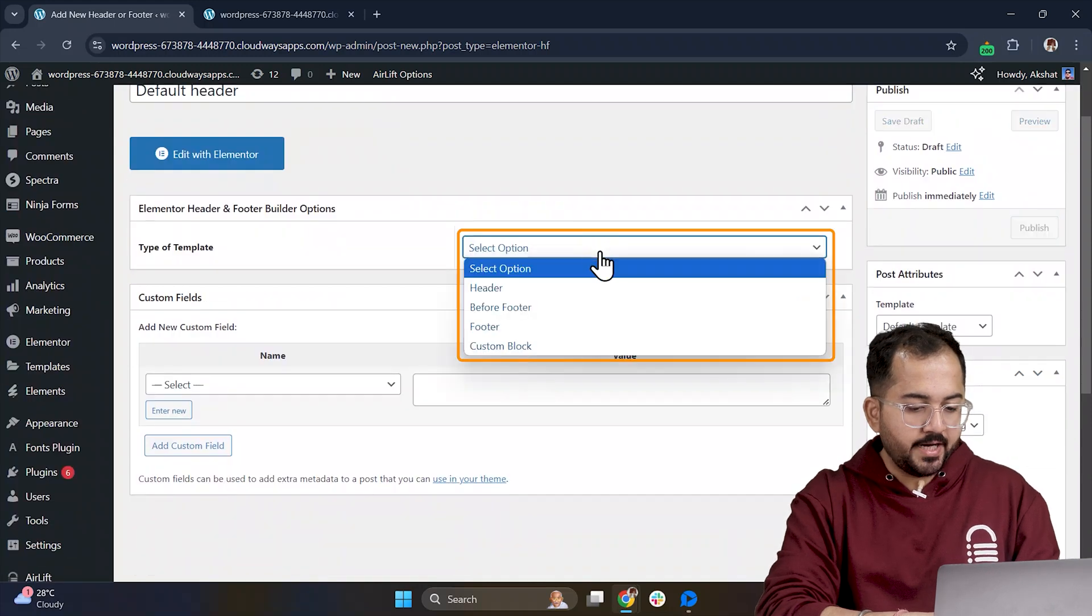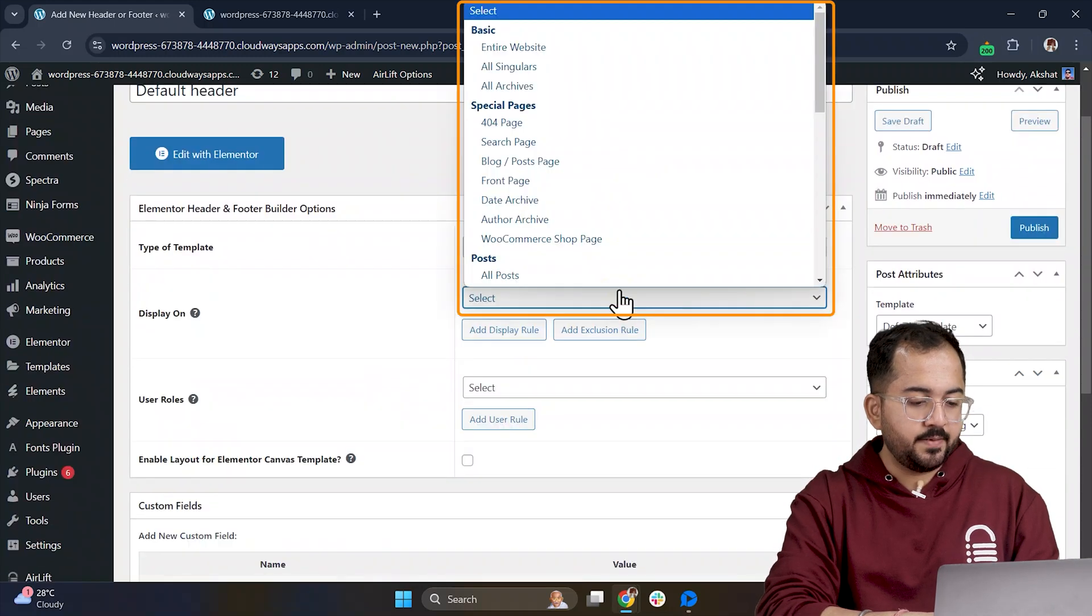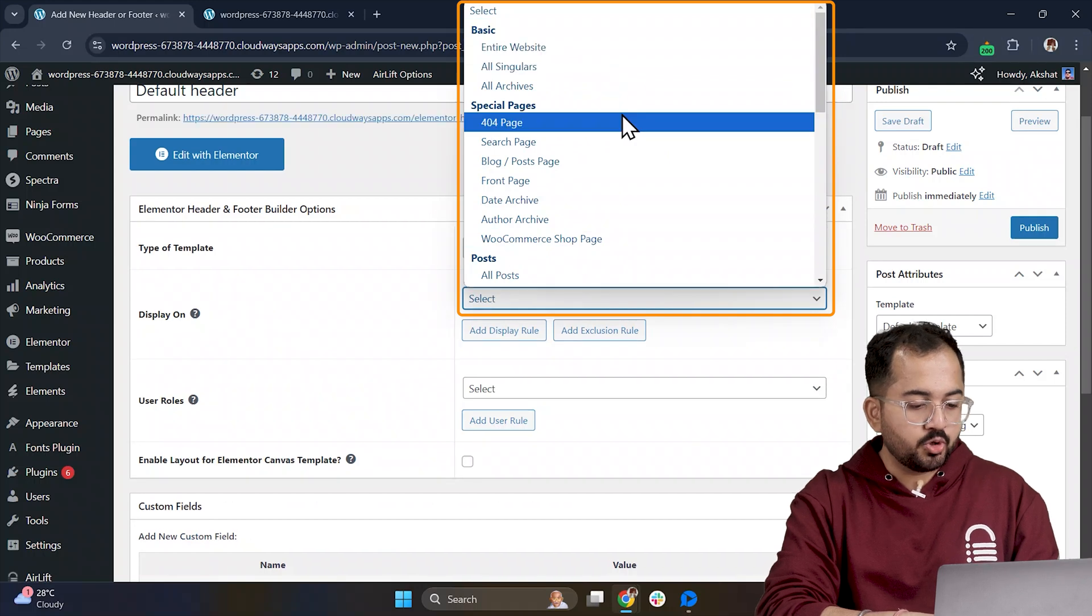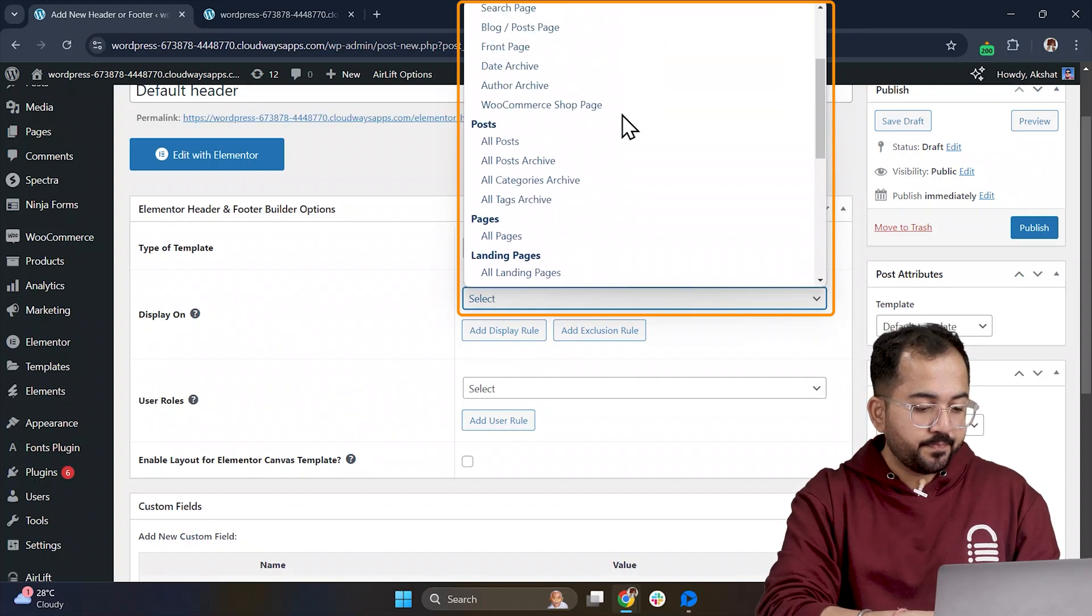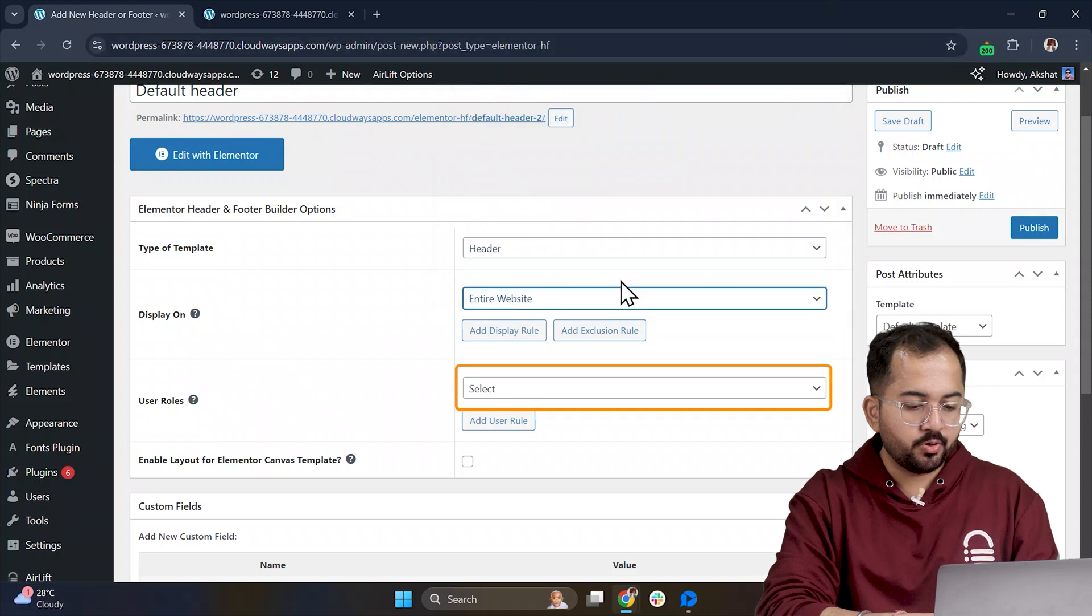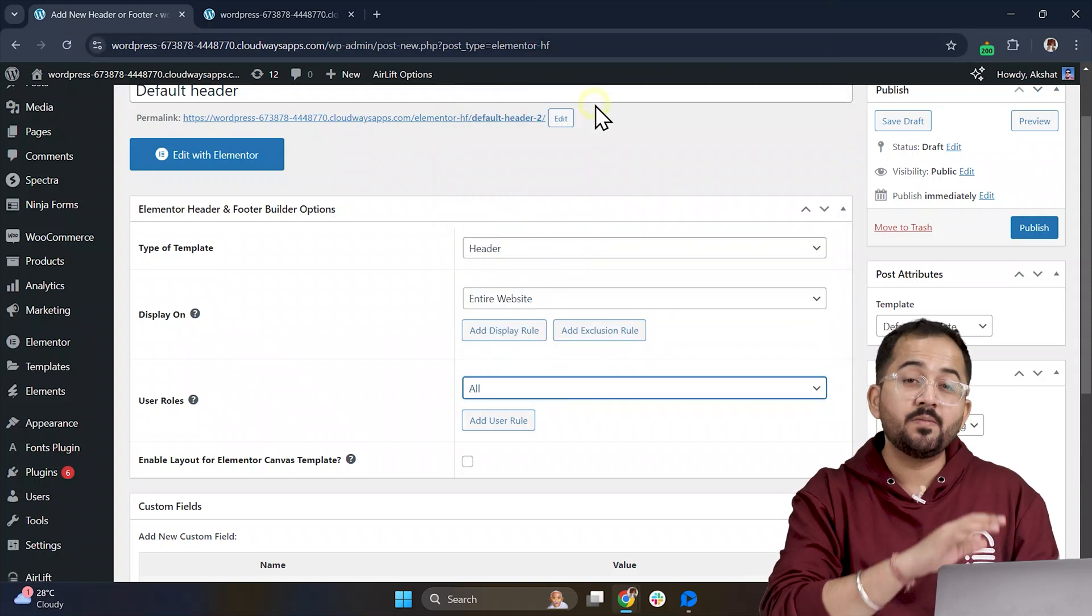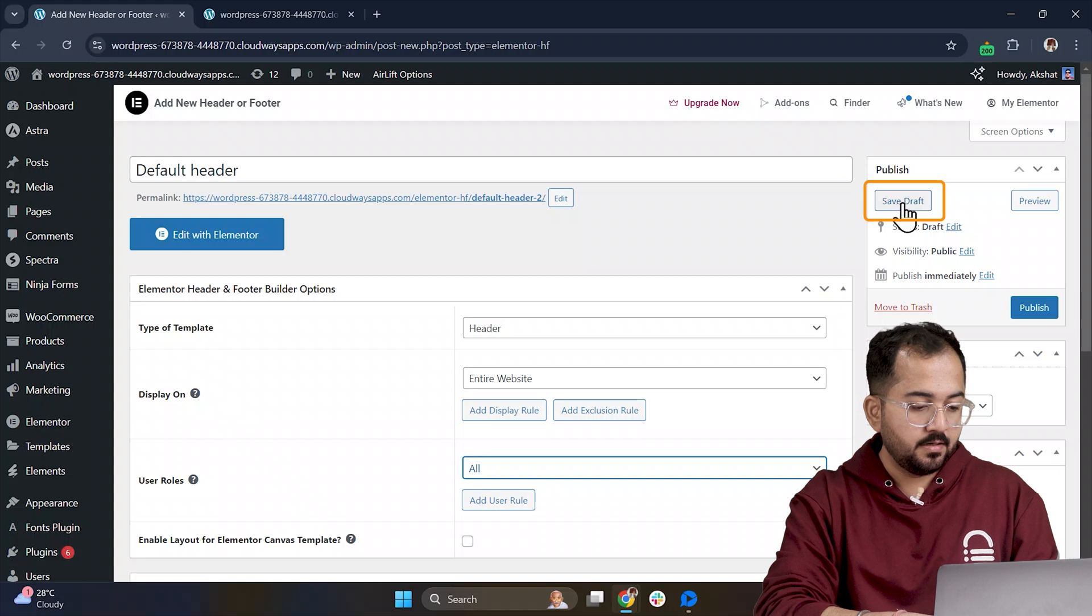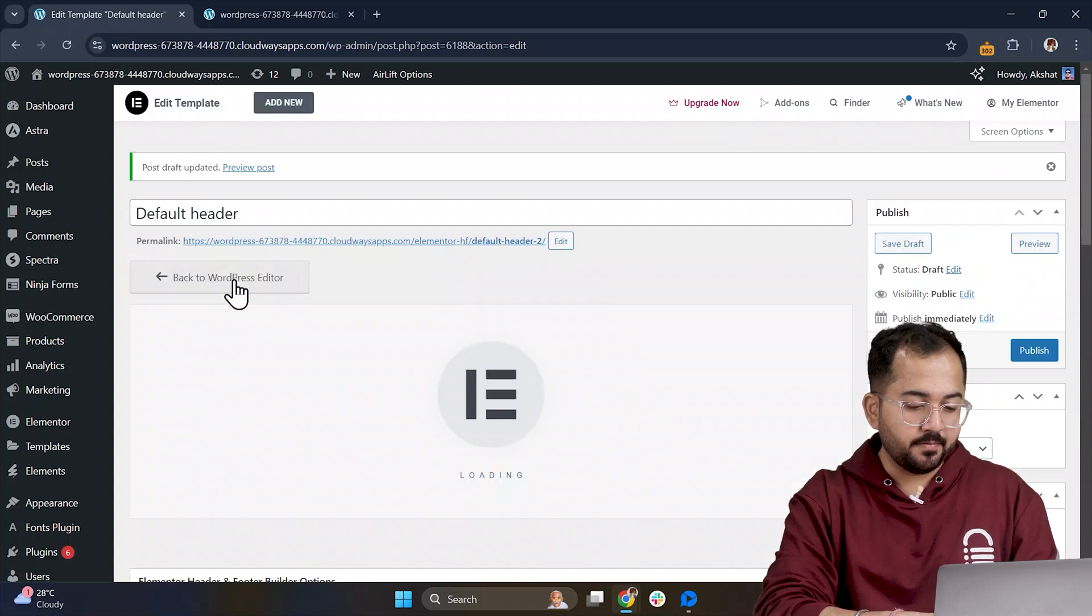Next, choose Header as a template type. Then, under Display On, we have loads of options to choose from, but for now, I'll select Entire Website. For the User Role, I'll go with All, so the header is visible to everyone. Once done, click Save Draft, and click Edit with Elementor.